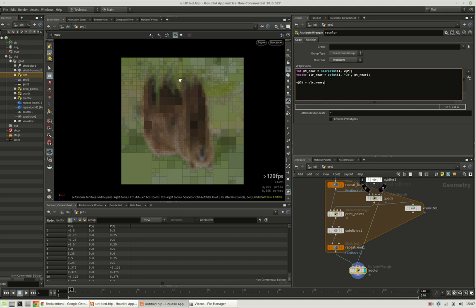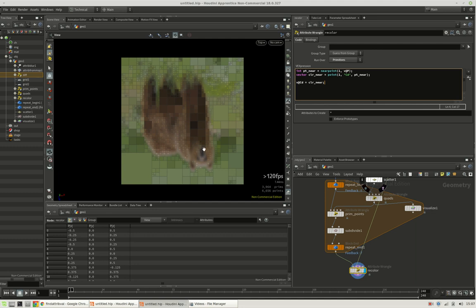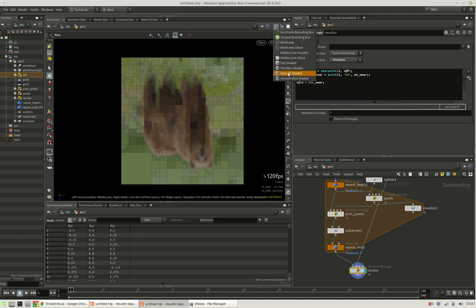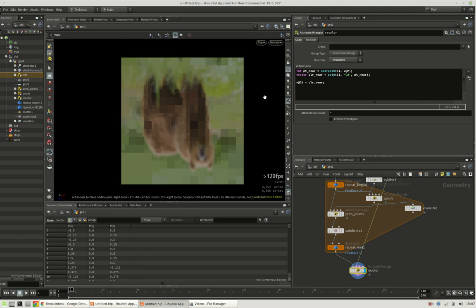So this is our quad tree image. You can see where nothing is happening. We get rather large quads, and where there's a lot of detail, it gets finer. So this is what it would look like.